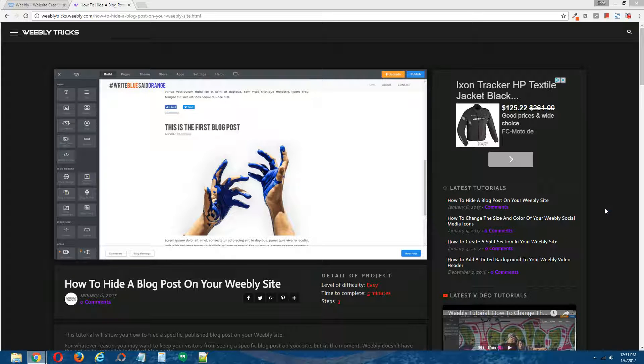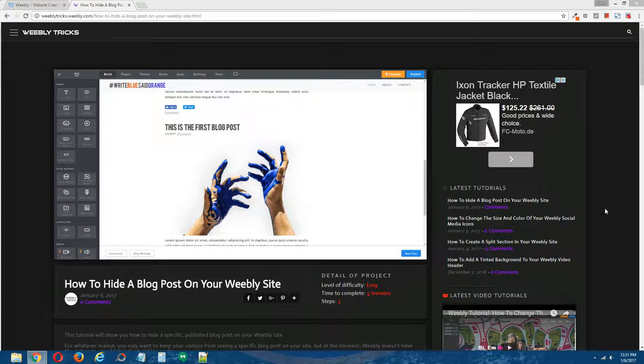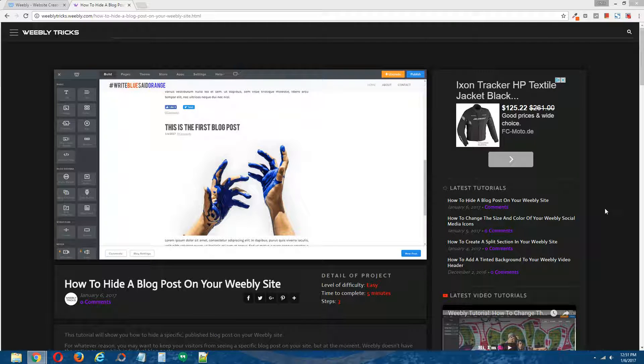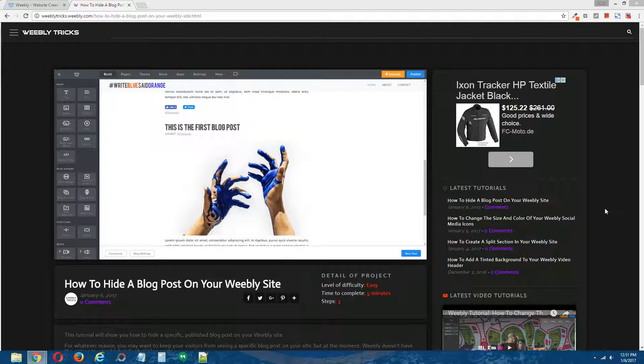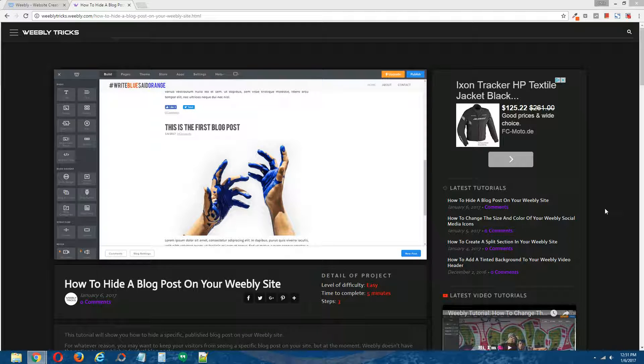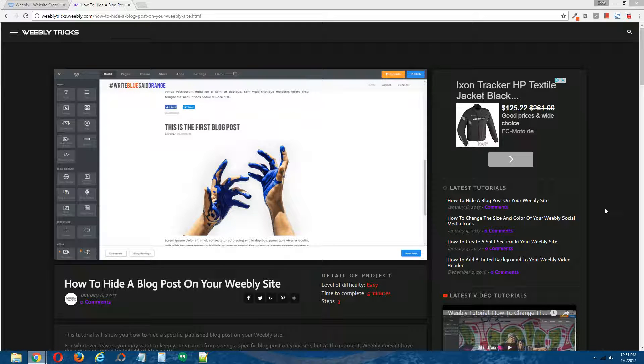Hey guys, what's going on? This is Chris from WeeblyTrix and today I'm going to show you how to hide a blog post on your Weebly site. This video tutorial will follow the written step-by-step tutorial on WeeblyTrix and I will post a link to the written step-by-step tutorial in the description of this video.